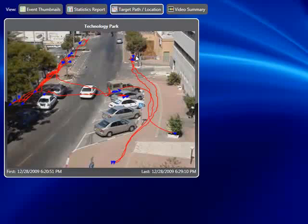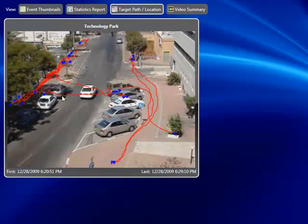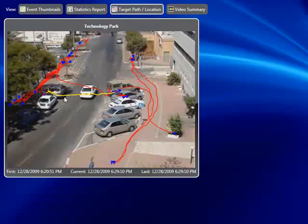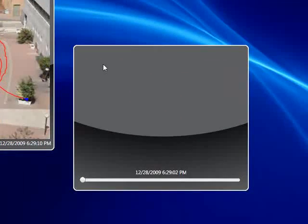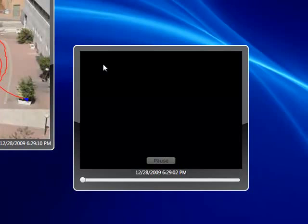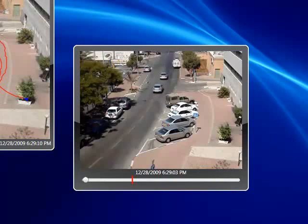This allows us to instantaneously see anything out of the ordinary. Most people here are walking on the sidewalk on either side, but we can see a couple of people crossing the street. To investigate further, we simply highlight that specific path, double-click on it, and this takes us directly to the video recording of that person crossing the street.